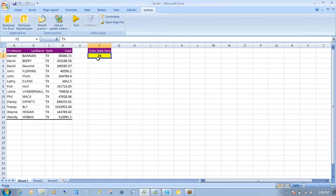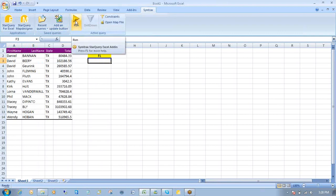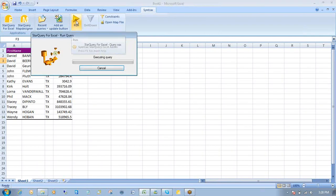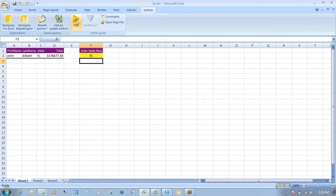I'm now going to execute this again. All right. Thirteen records. And I have a state here. If I wanted to, I can change this over to FL for Florida. Go back to, just click on run here. OK. And I only have one record for FL Florida.